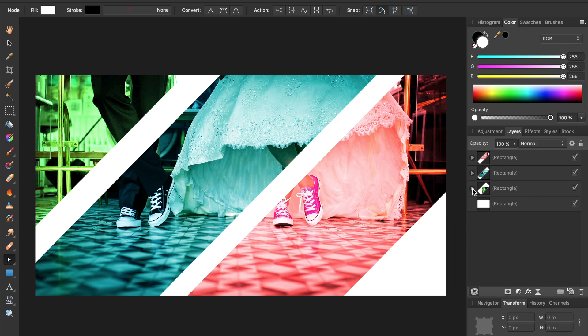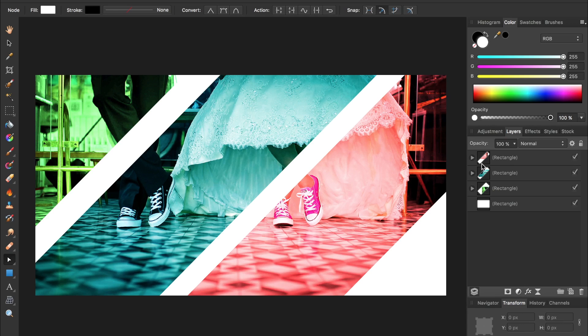And there you have it! We have just applied a beautiful color special effect. You can do the same thing by adding more shapes and more colors to make the special effect just the way you want it.